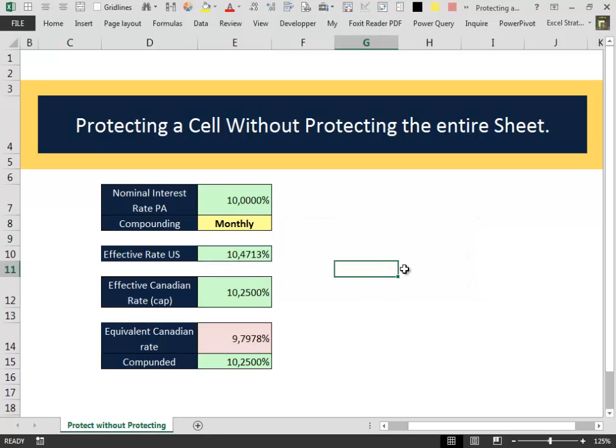That was a very simple and effective way in which you can protect the cells inside your worksheet that contains some formulas without protecting the entire worksheet.